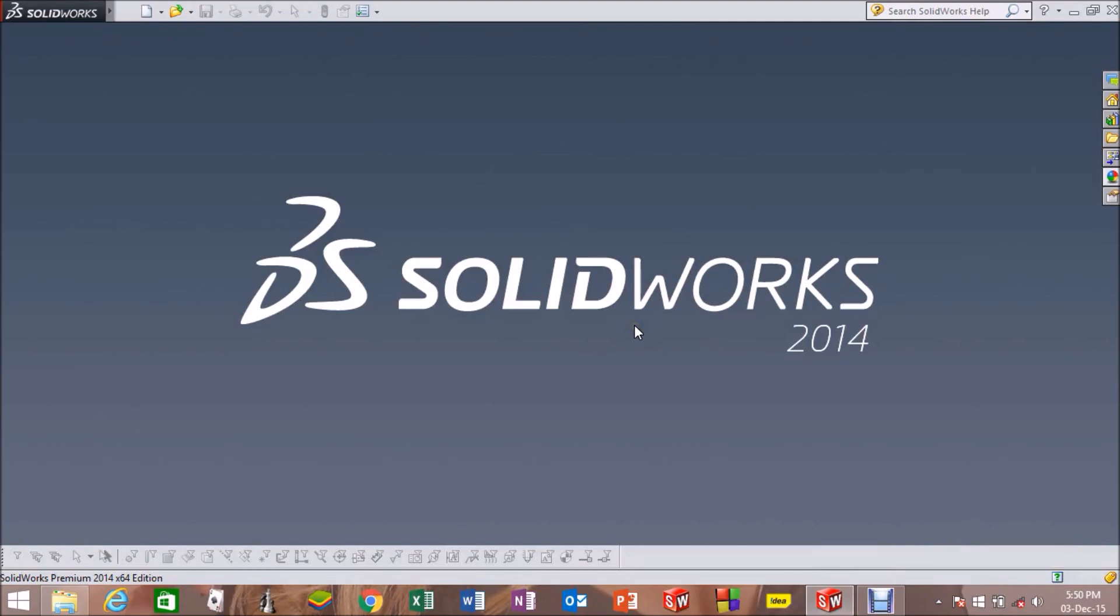Hello, I am Dhruv and I am back with a series of tutorials on designing chess pieces using SolidWorks. This tutorial will guide you to design the chess board.